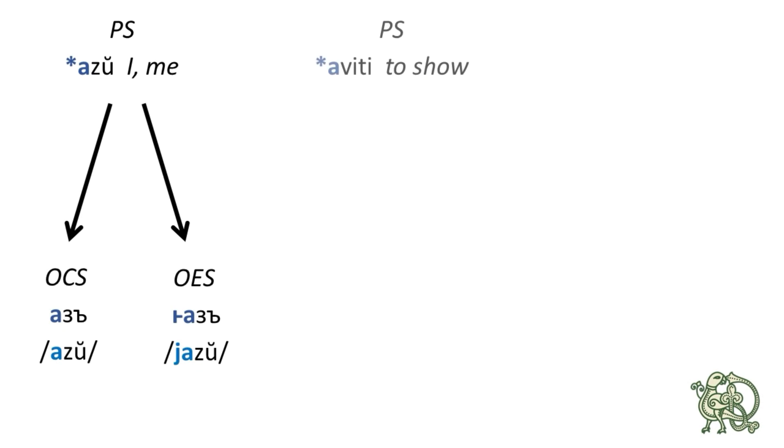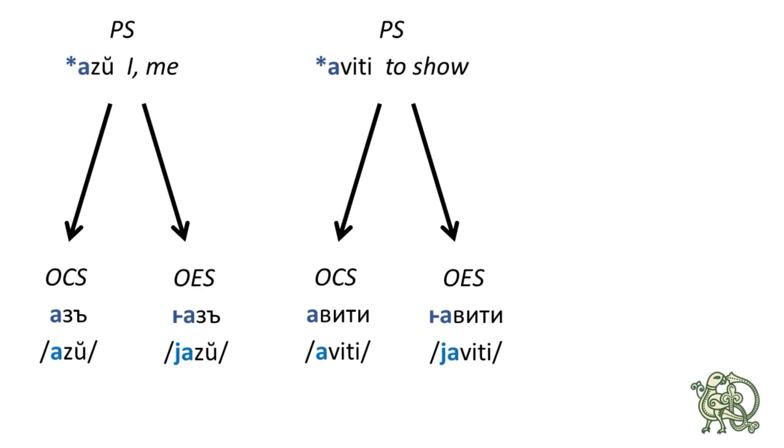The next word is aviti, which is to show, to present, to display, and that remains the same in Old Church Slavonic, which is aviti, and changes to javiti in Old East Slavic.